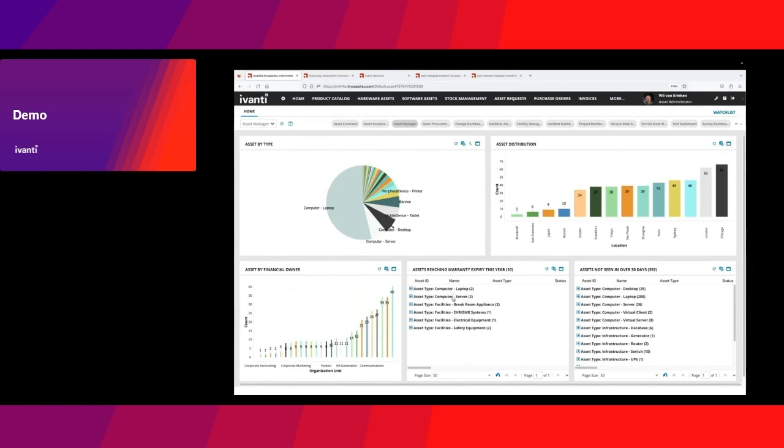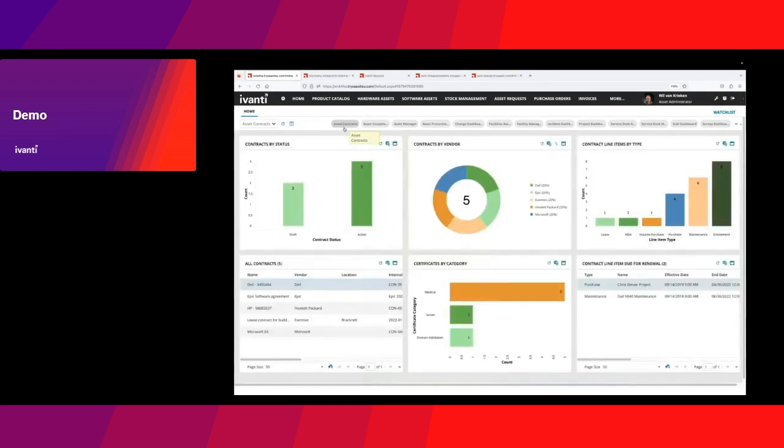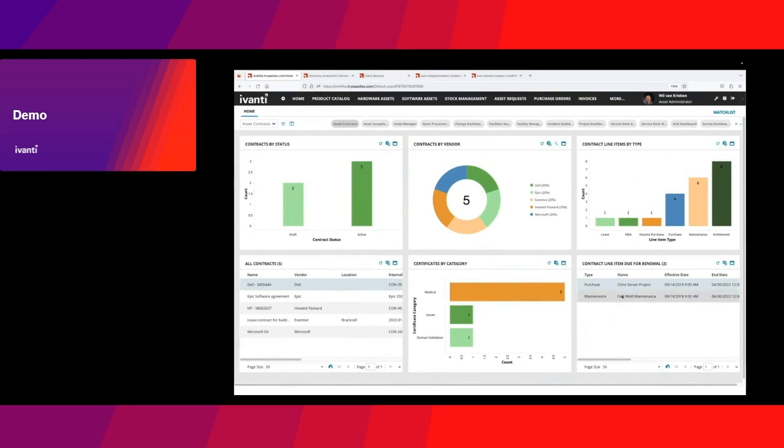Maybe you're interested in assets reaching their warranty expiry, or certain assets that haven't contacted the network in a long time. I also have information on my asset contracts: purchase agreements, maintenance agreements, lease agreements, or subscription contracts, and when these contracts are up for renewal. We're getting alerts for all that.